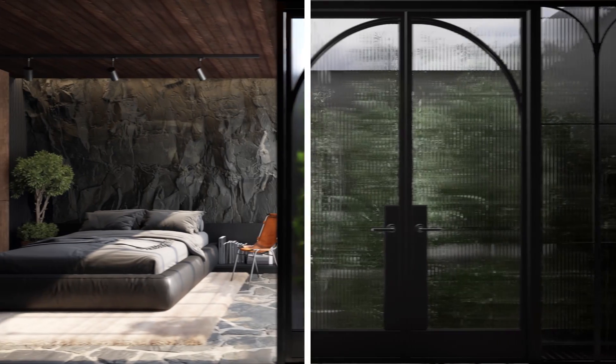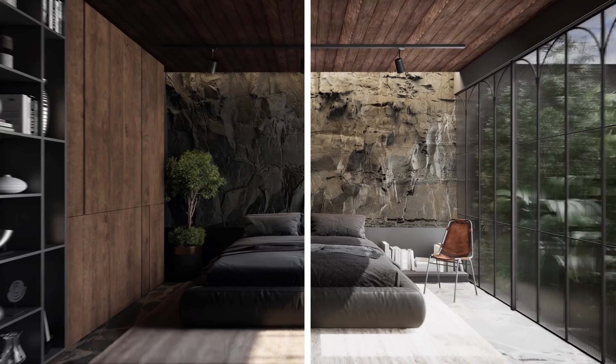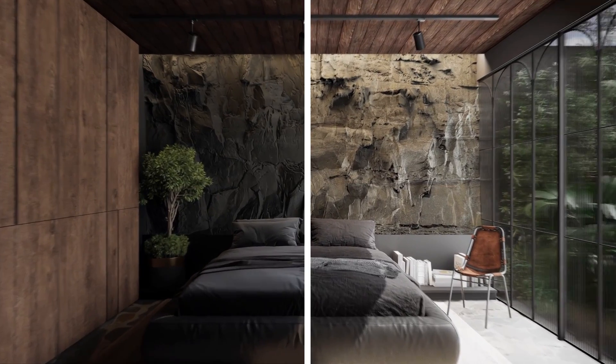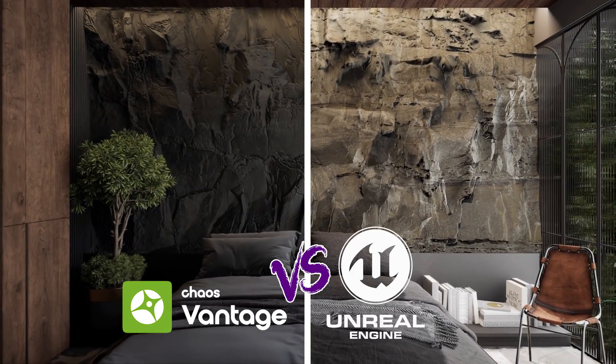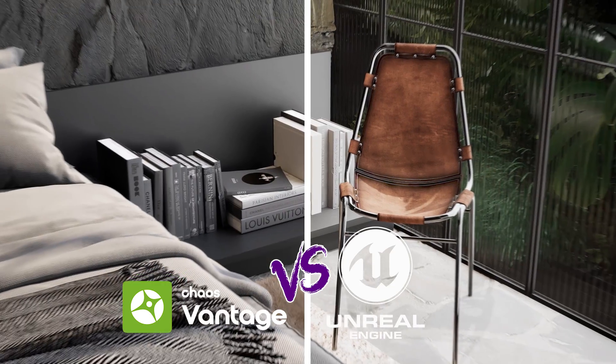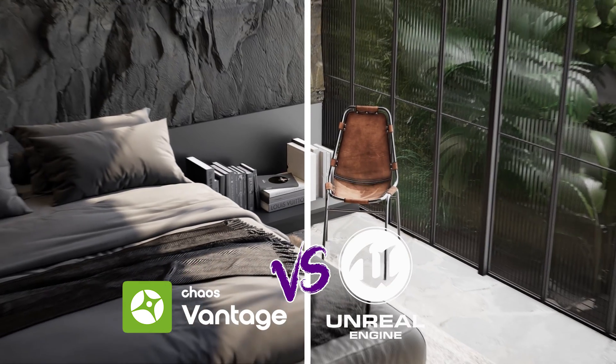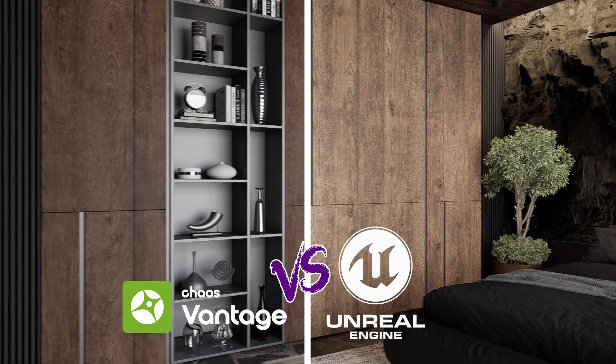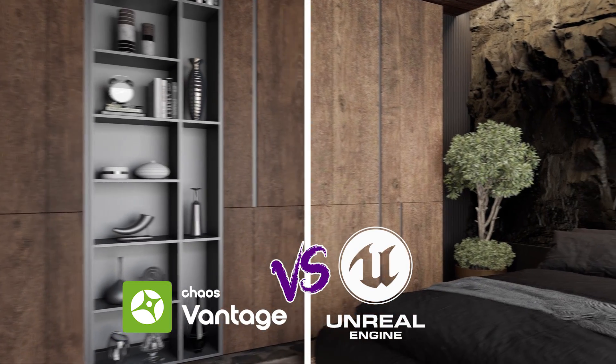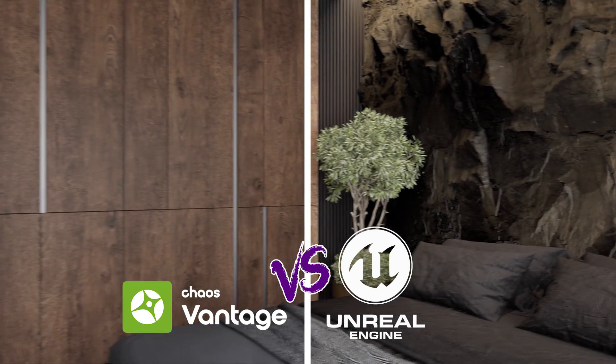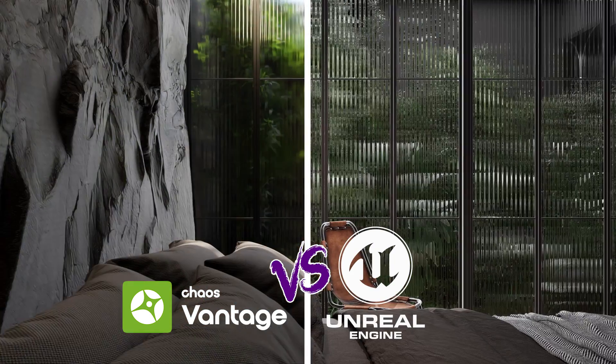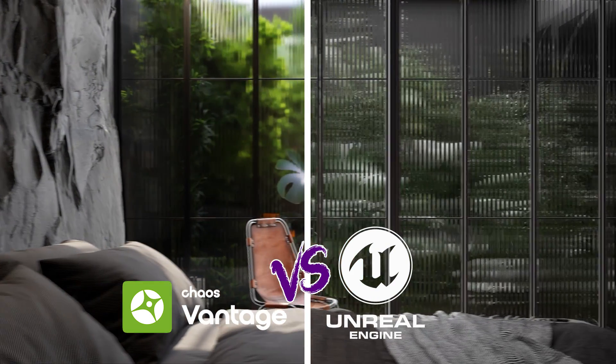In this video we will compare two powerful real-time software: Chaos Vantage versus Unreal Engine. I'm going to tell you about my experience working with these two engines and compare them together.